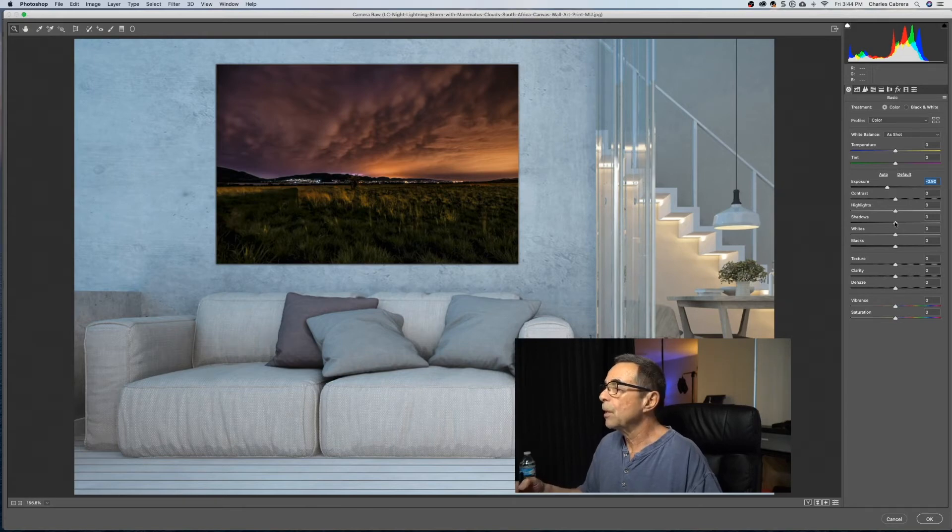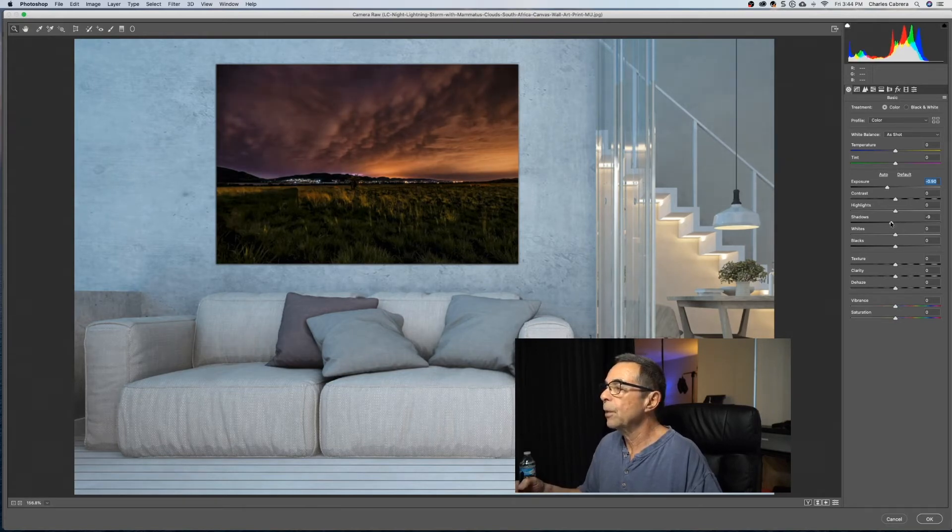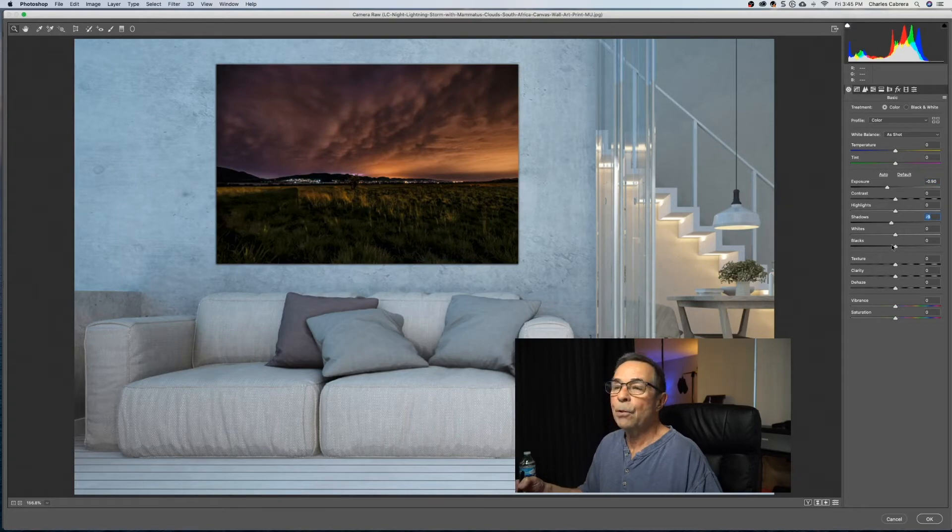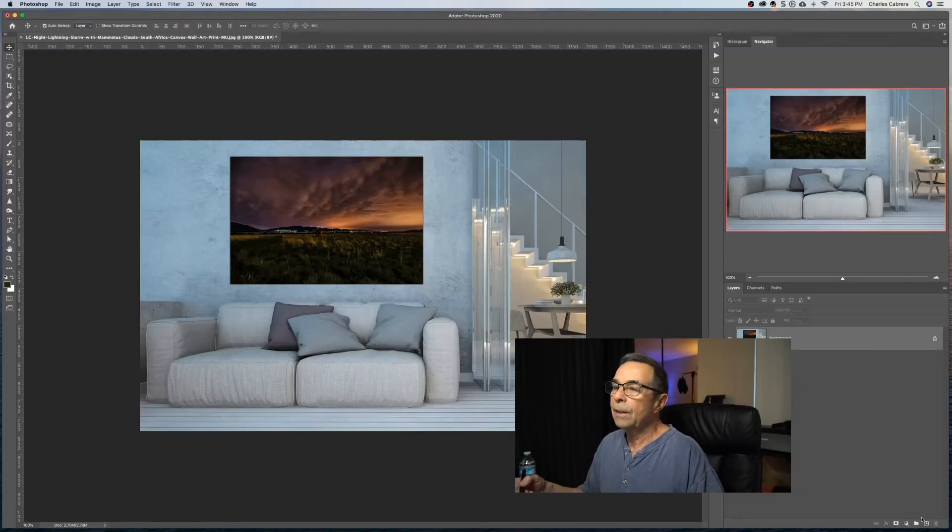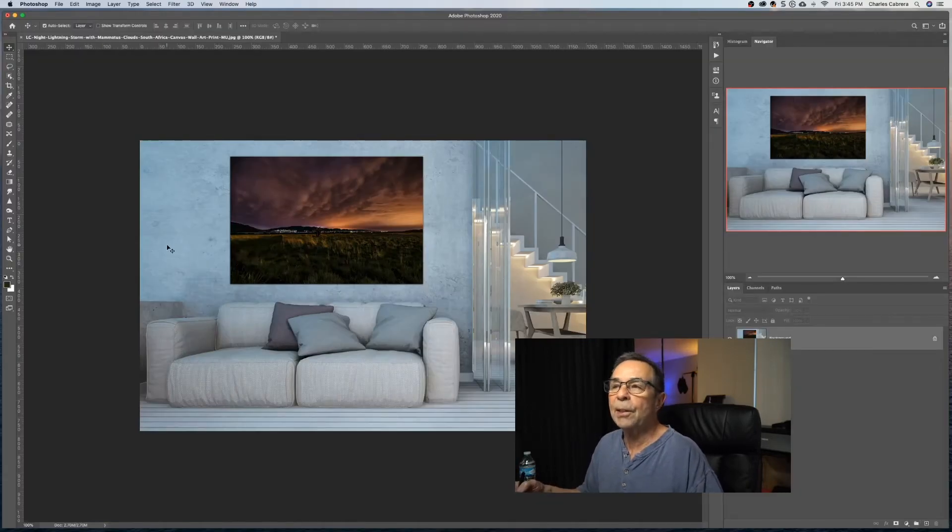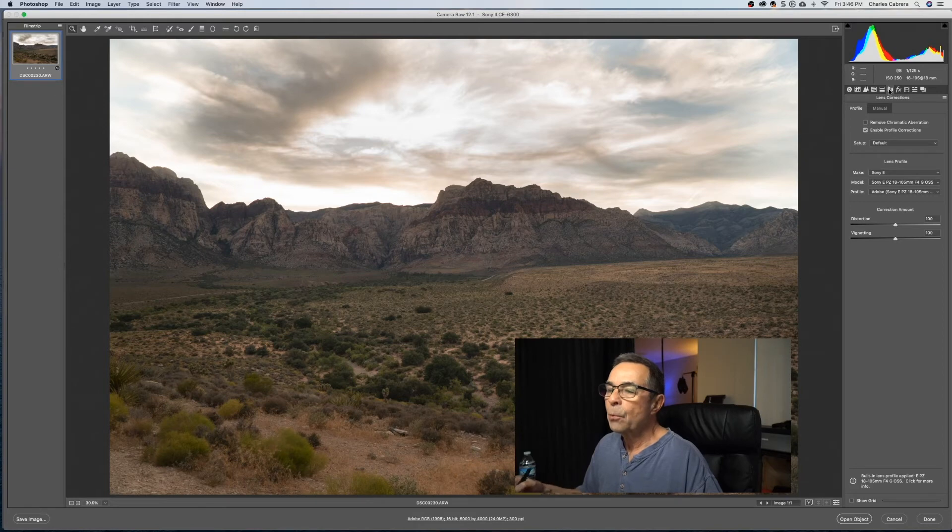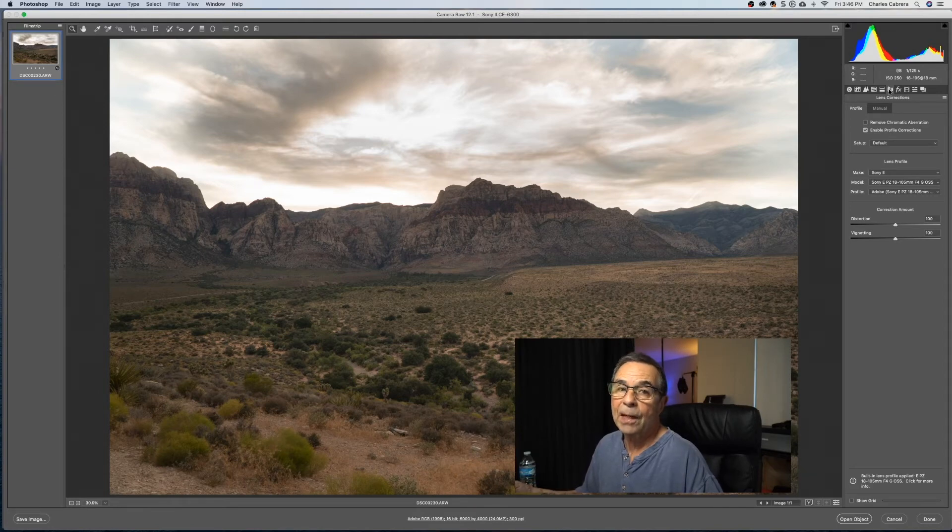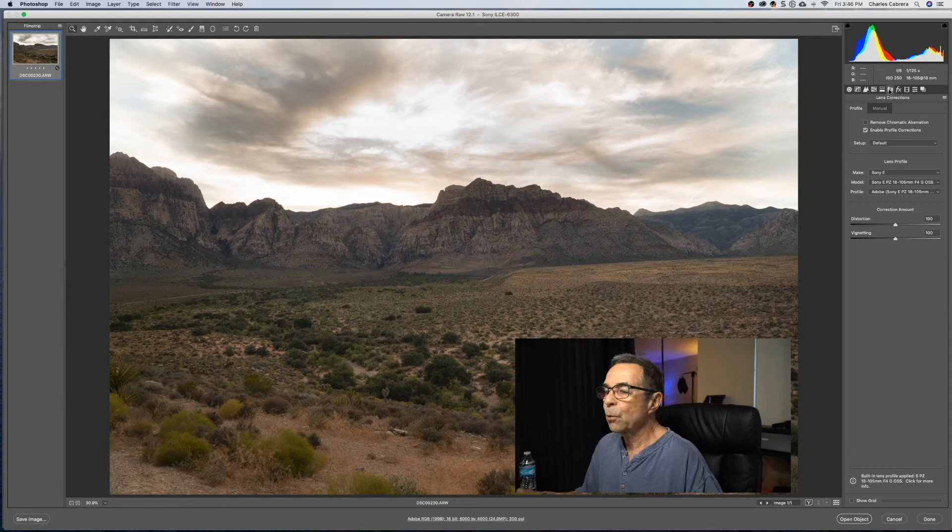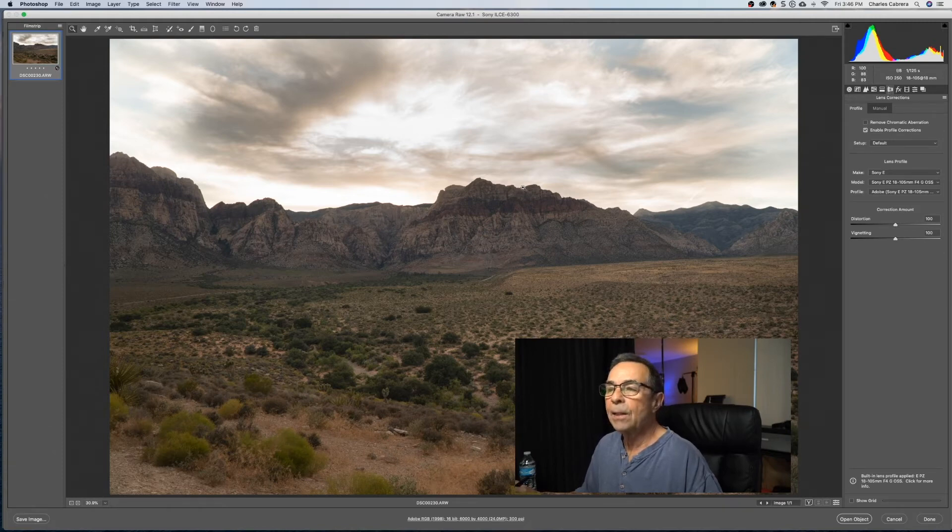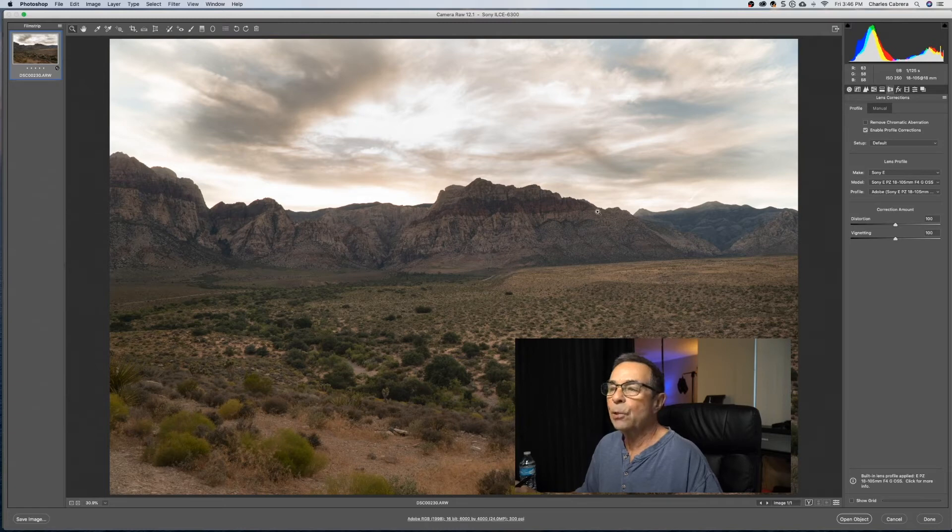So you can still use Camera Raw on JPEGs or TIFFs, and you can bring it in Photoshop and still work on it. And if you say okay, it's made those changes here. So you may be wondering, why not do these changes in Lightroom? Well, not everybody uses Lightroom. And if you just want to get in and edit a raw photo, and all you need is similar adjustments that are in Lightroom, well, this is a quick way to do it.